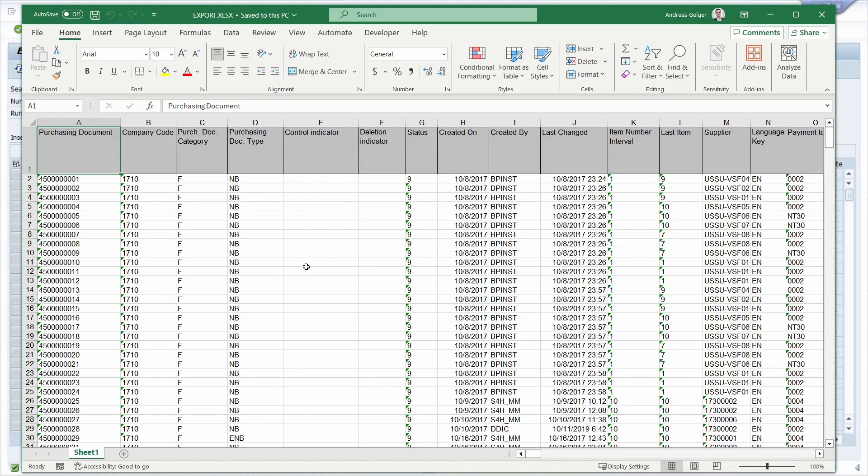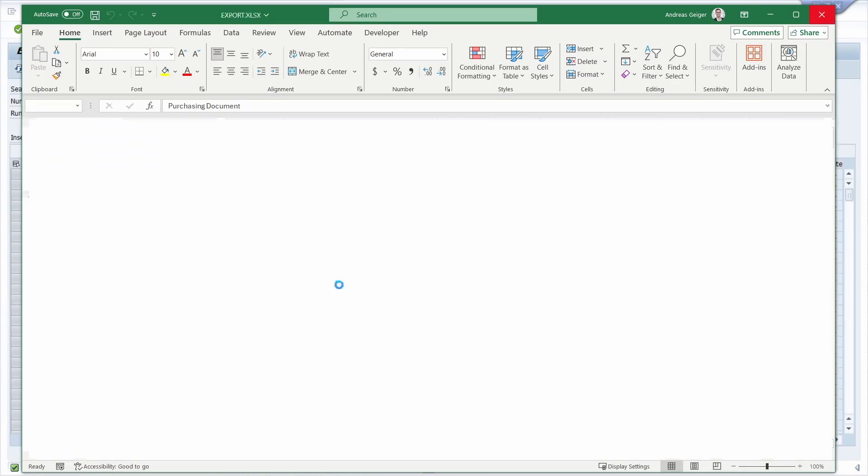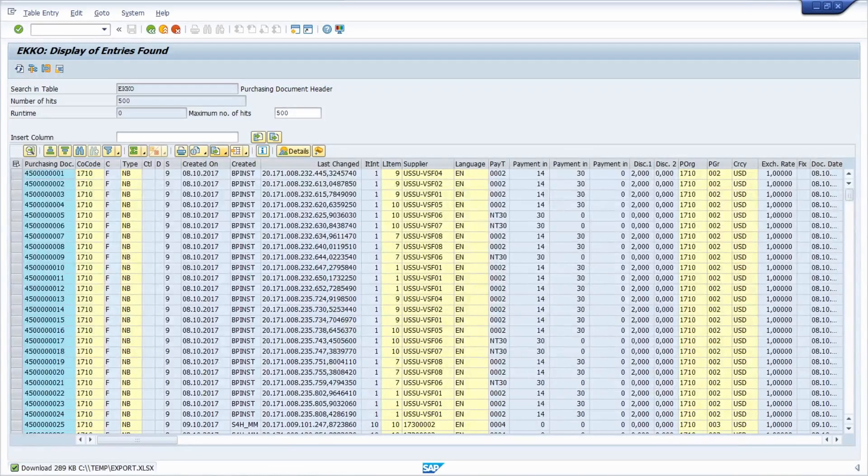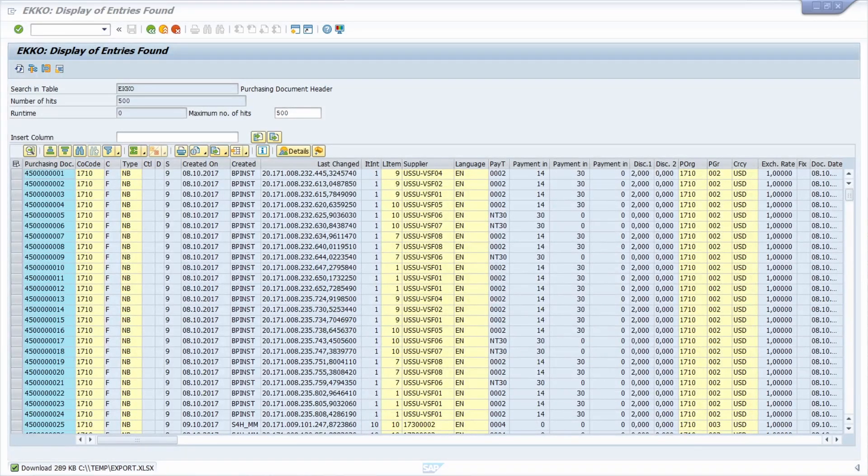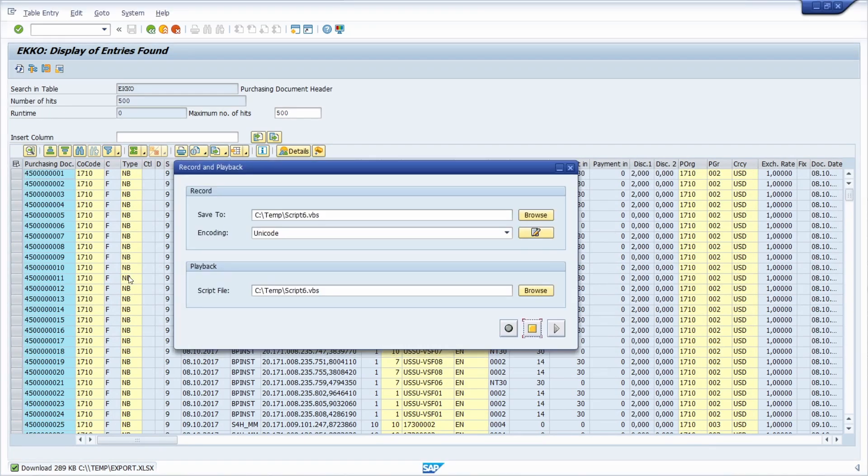So now, once again, our Excel file will be exported. It's perfectly fine. I close this. Once again, I go into record and playback. I stop recording.